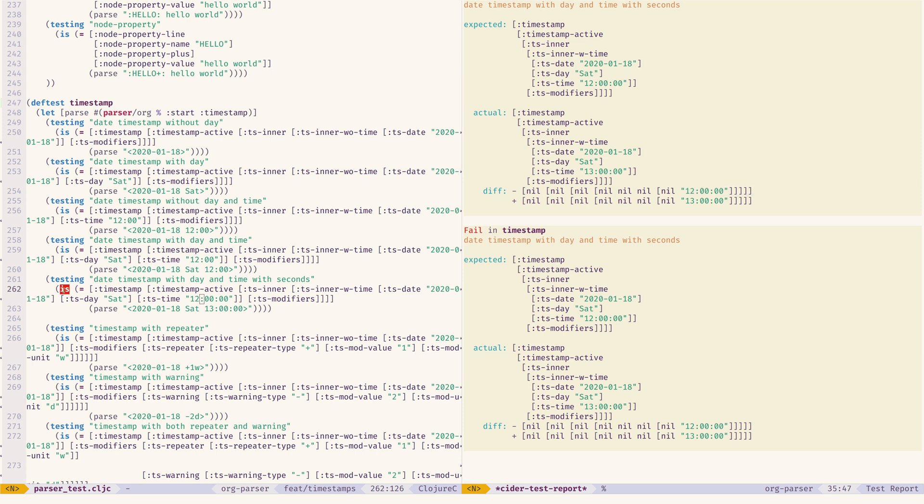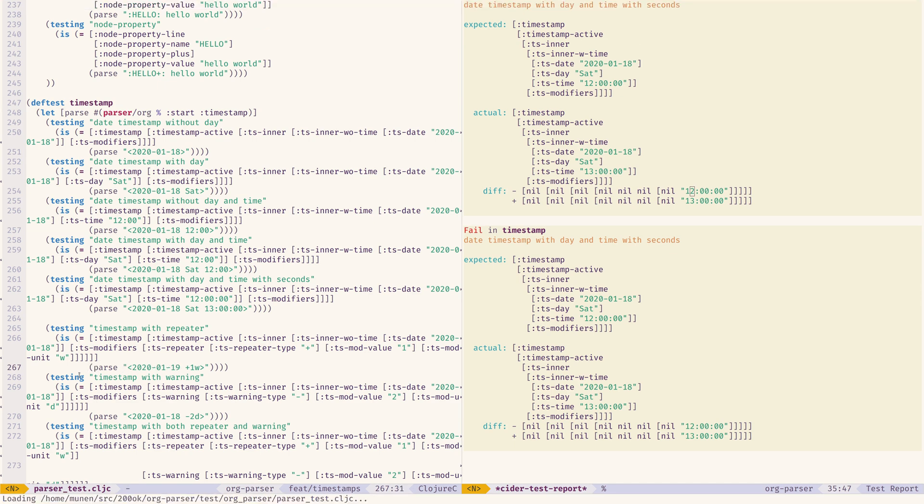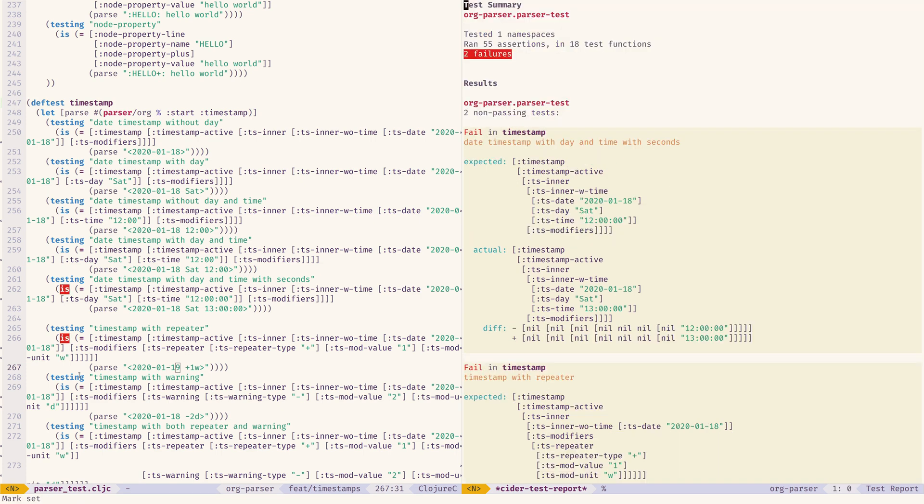Very nice. It also highlights in the code where the problem is. It's test number in line 260 and something. Same happens if I go and add more mistakes or not mistakes, just failing tests. Let's run them.